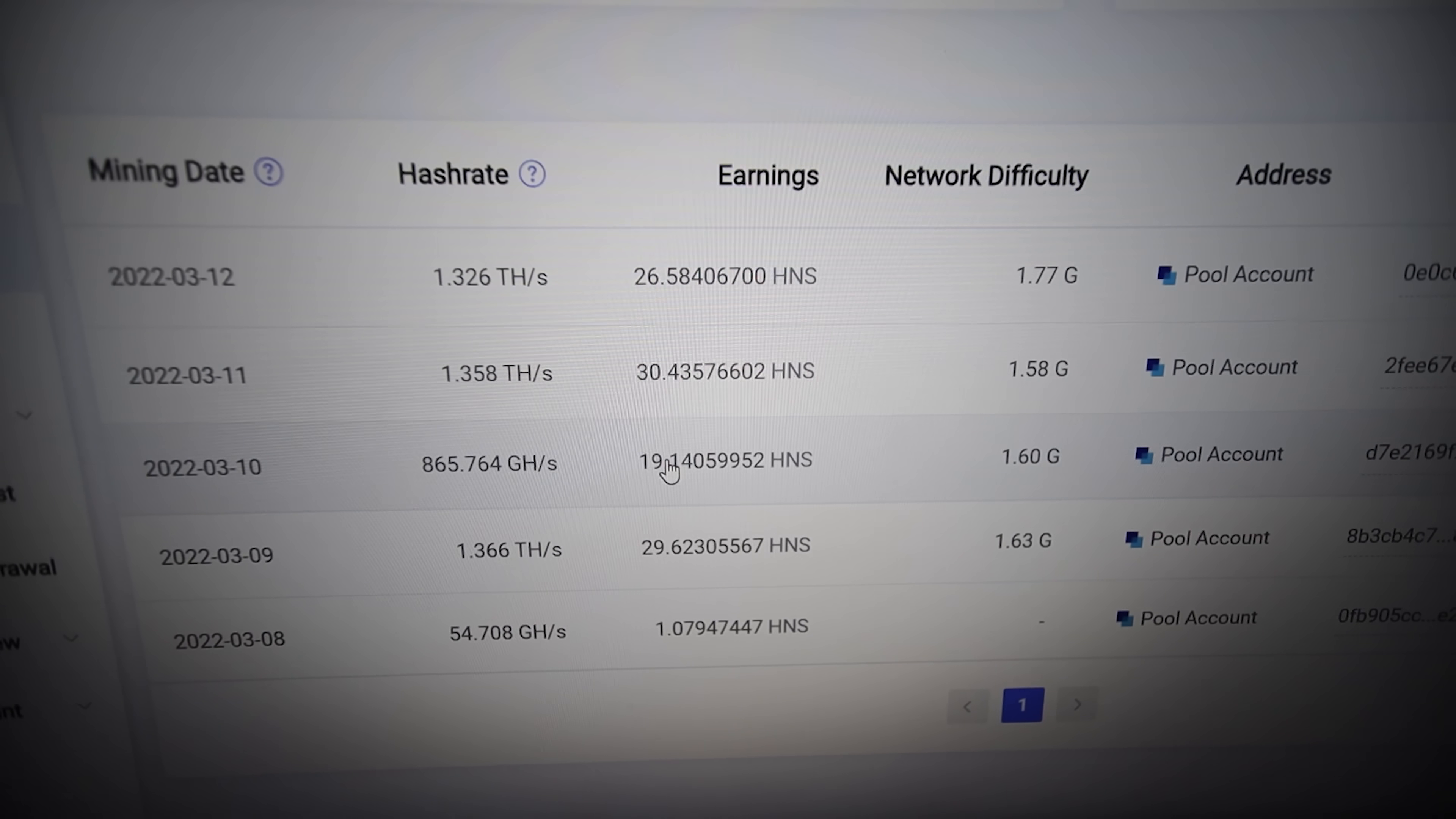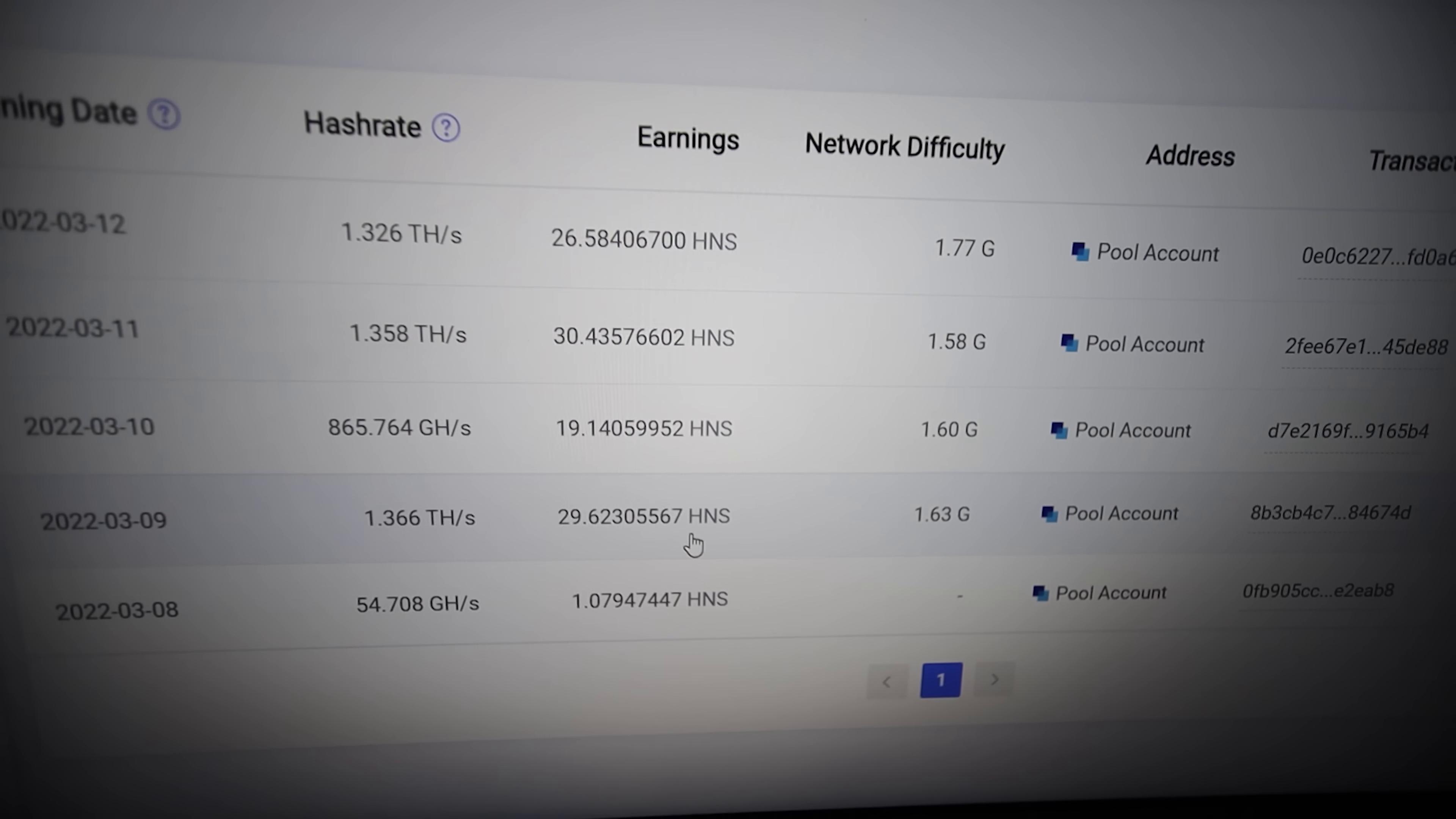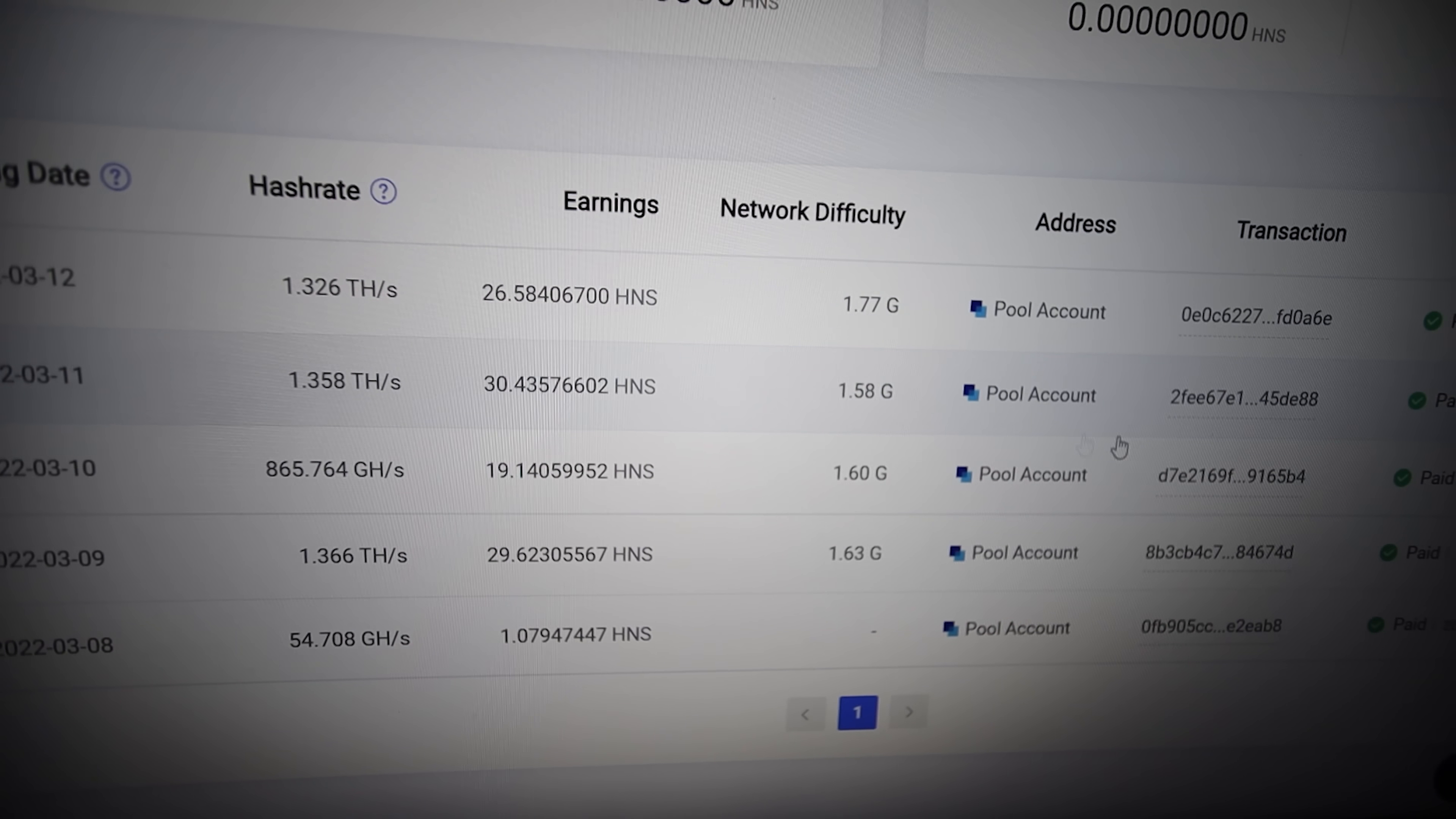So here we go, mining Handshake on the HS Lite. You can see here, I did it for about five days, but there was, let's see, the first day doesn't count because it wasn't a full day. The second day here was a full day of mining, so we mined about 29 Handshake. The next day, my internet went out and so I only mined 19 Handshake that day. The next two days here were full two days. And so we got 30 Handshake and 26 Handshake. So that is the numbers there.